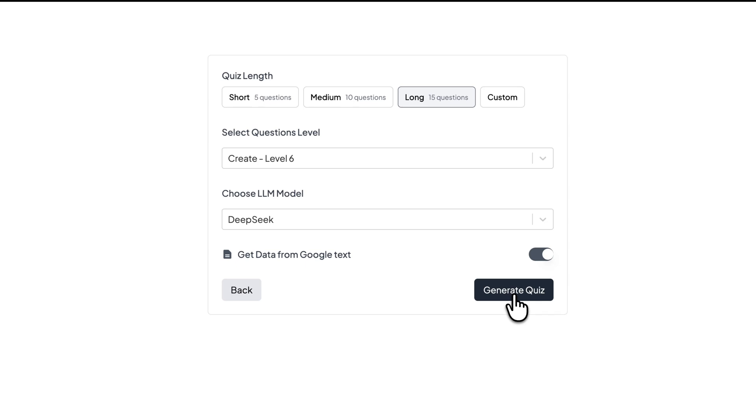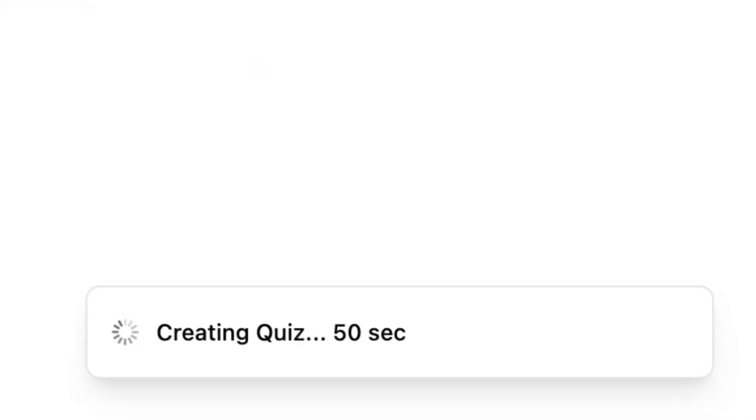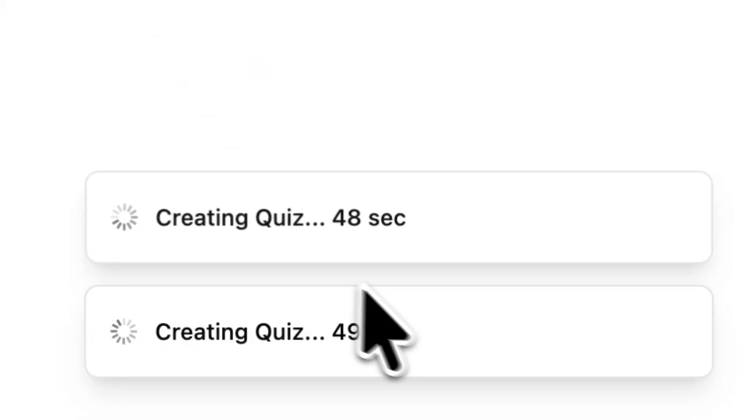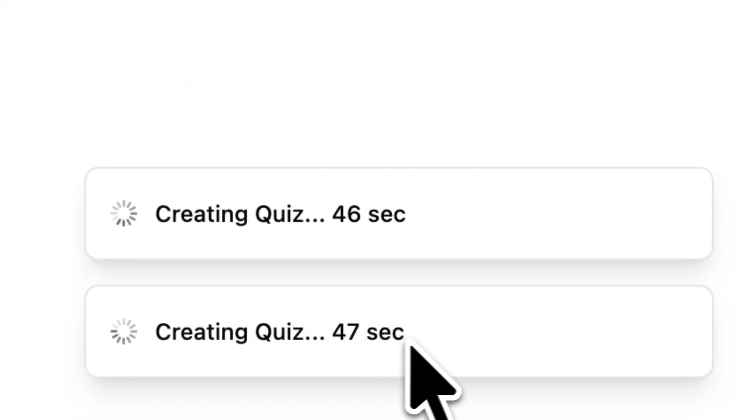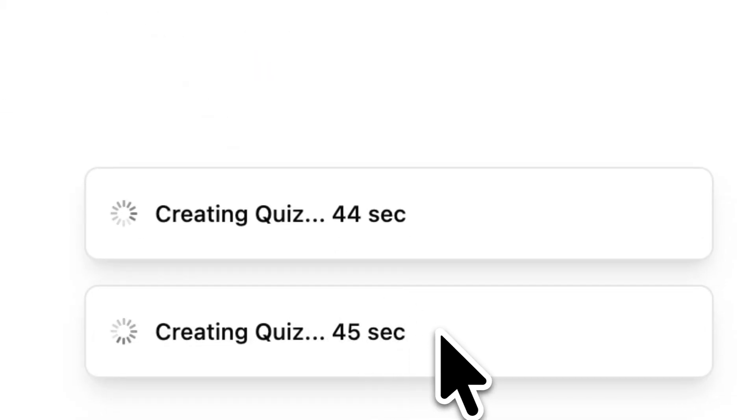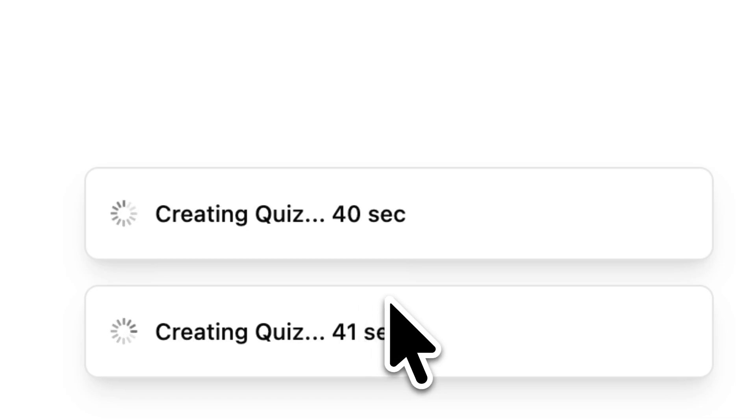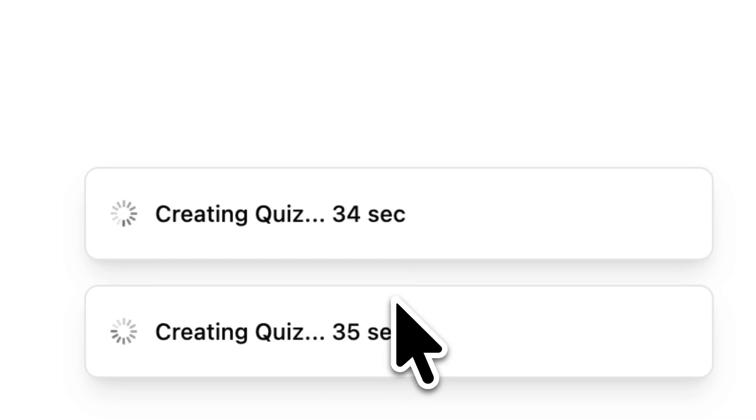It will take approximately 50 seconds to generate the quiz, and then I'll be redirected to the quiz.